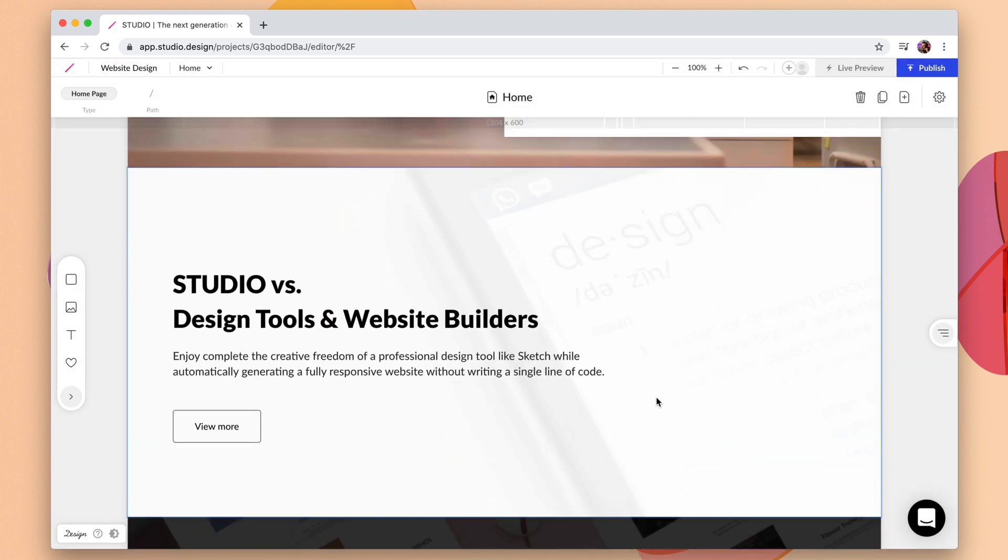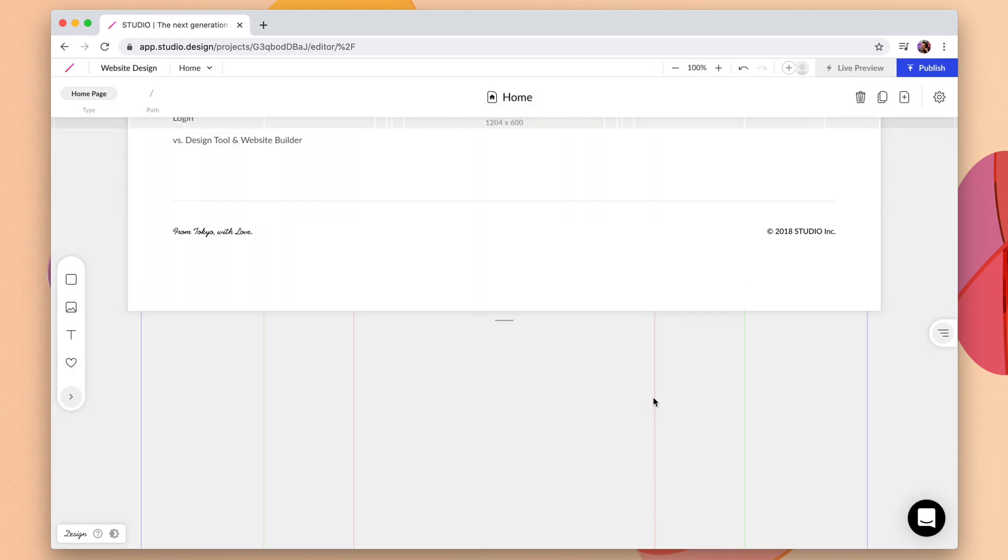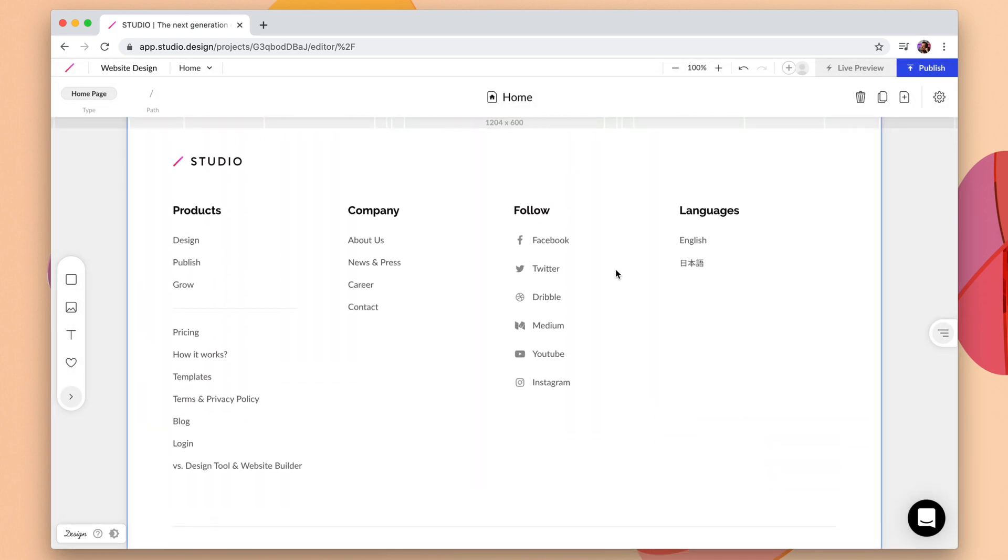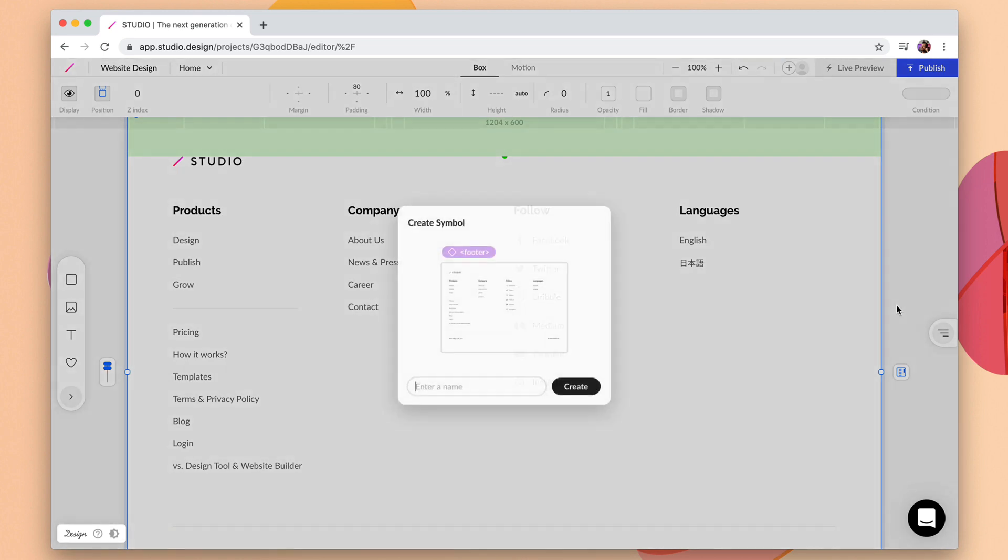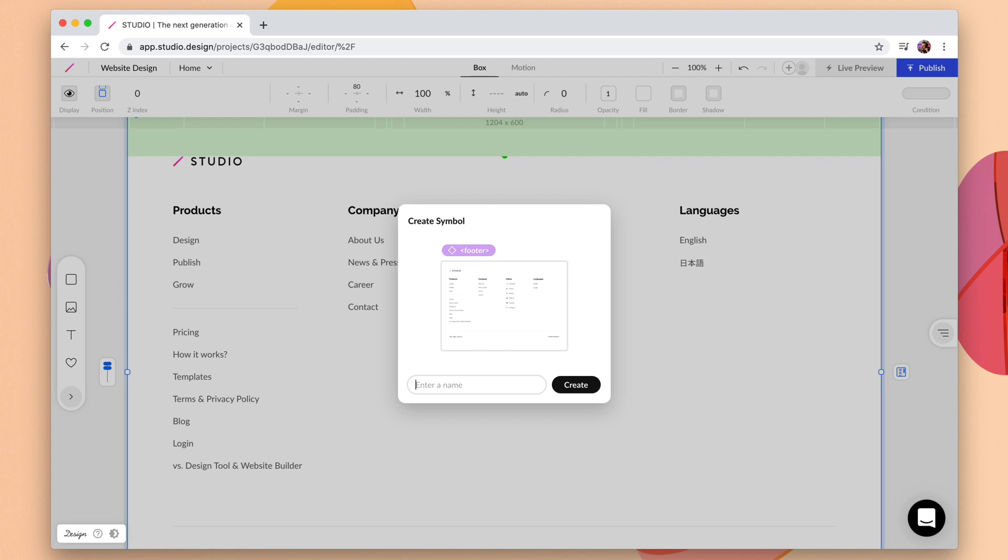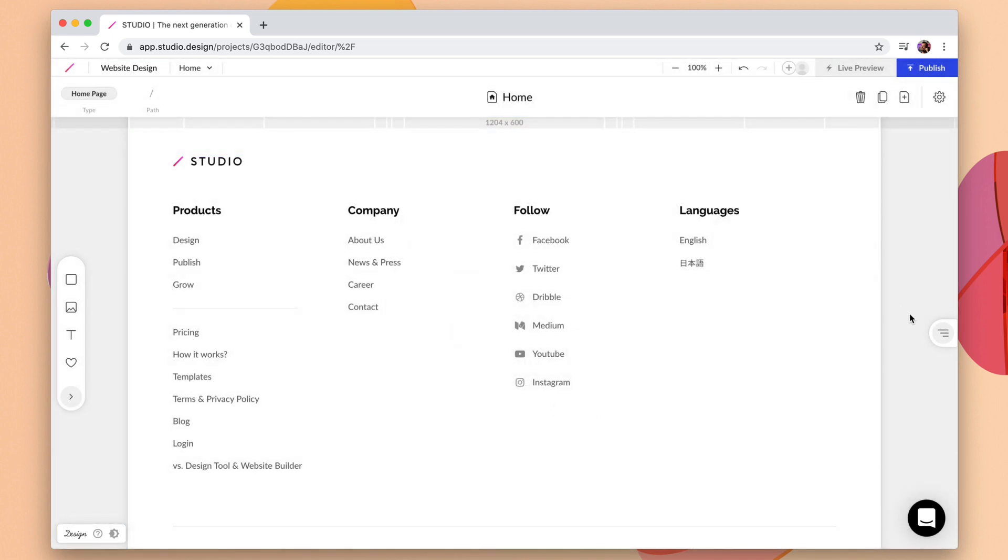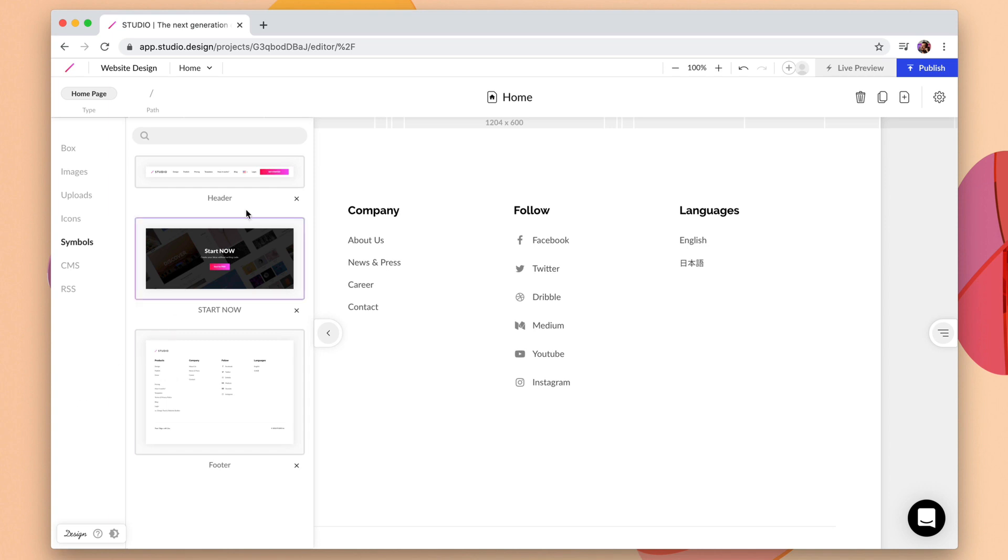And once more for the footer. So we have the footer right here and this time we'll use the keyboard shortcut command J or control J on Windows and let's just call this footer. So as soon as we do that we can click on our side panel here and we have all of these symbols.